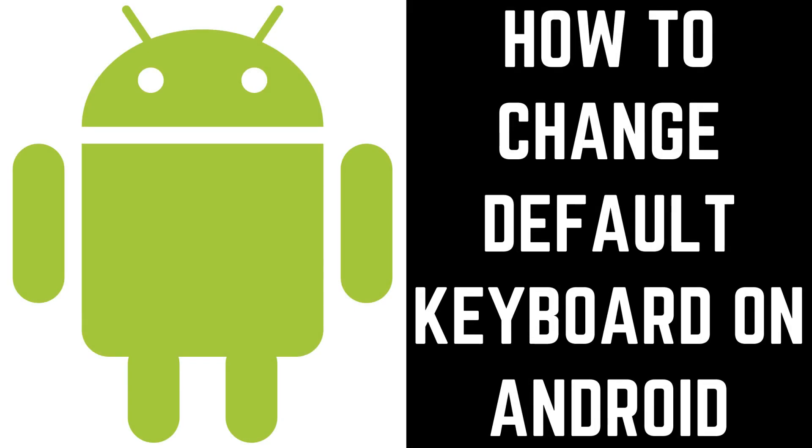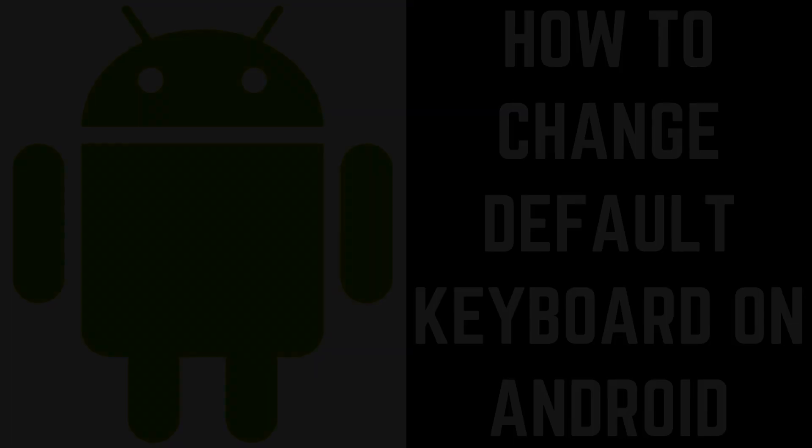Hey everyone. I'm Max Dalton, and in this video I'll show you how to change your default keyboard on an Android device.